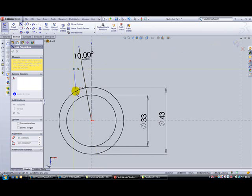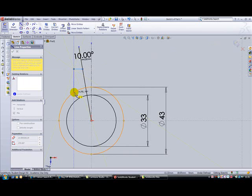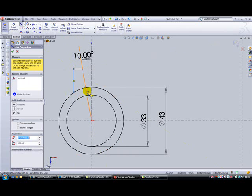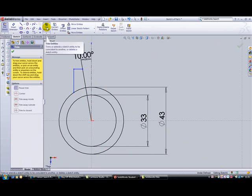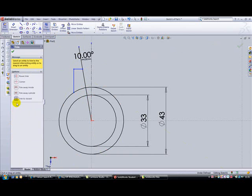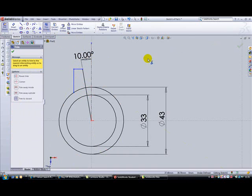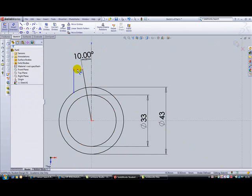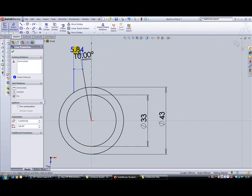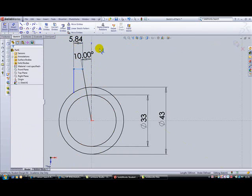We can then use the trim entities tool, trim to the closest, and cut that top piece off. Next, smart dimension these two lines - we'll use 7mm and for this one we'll use 15mm.